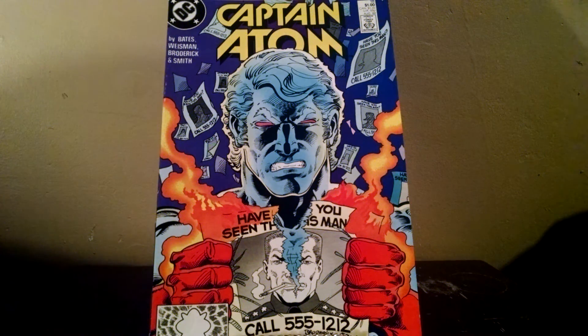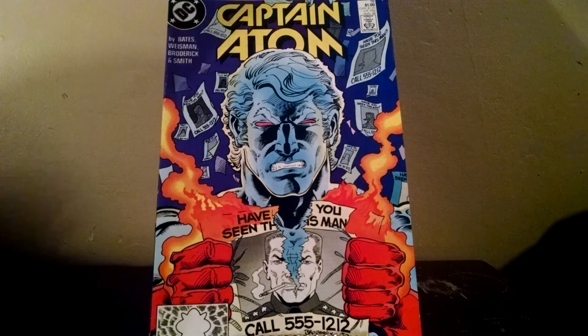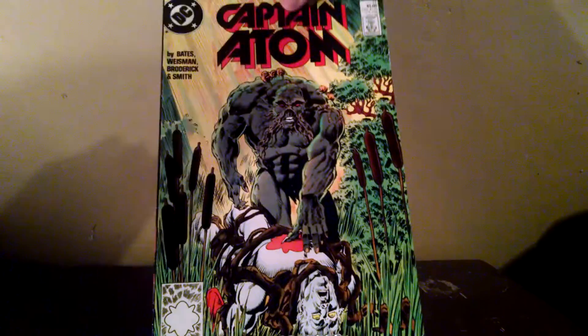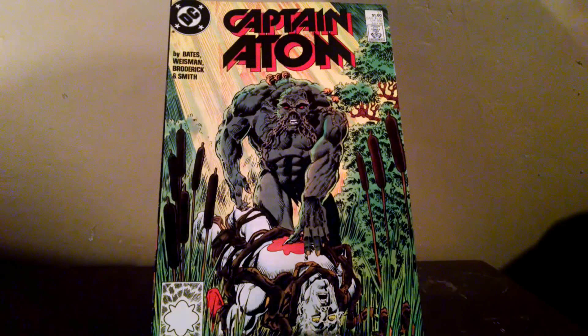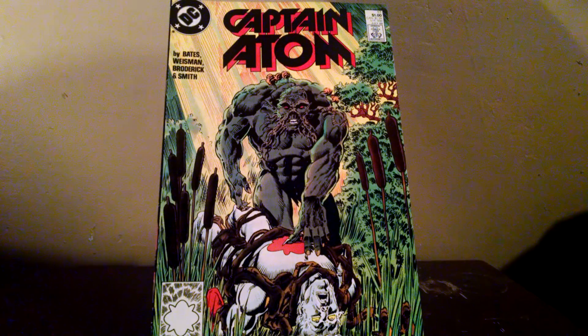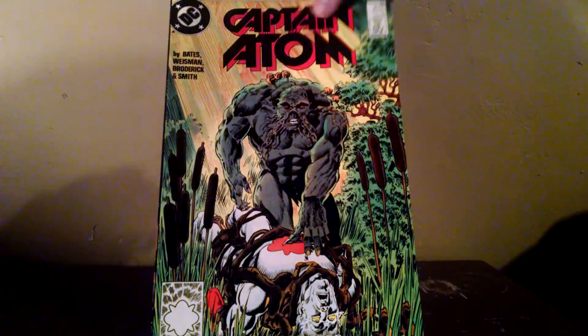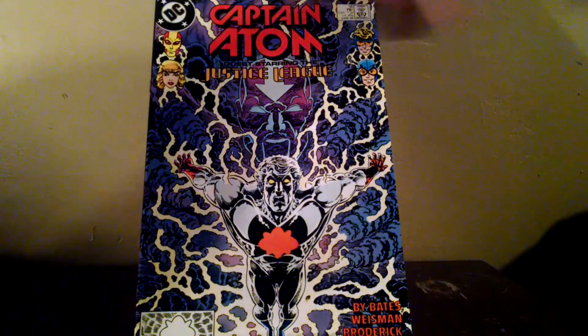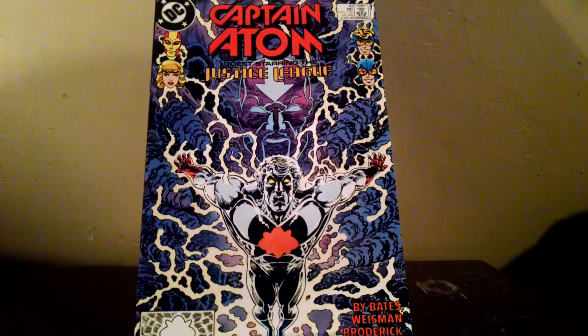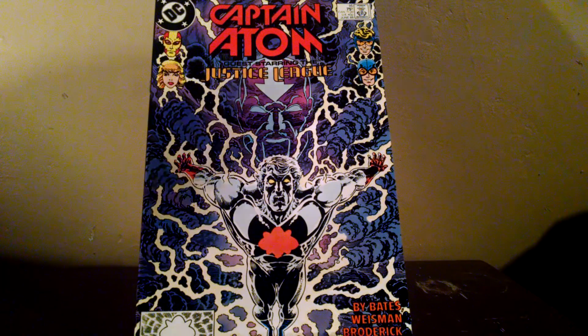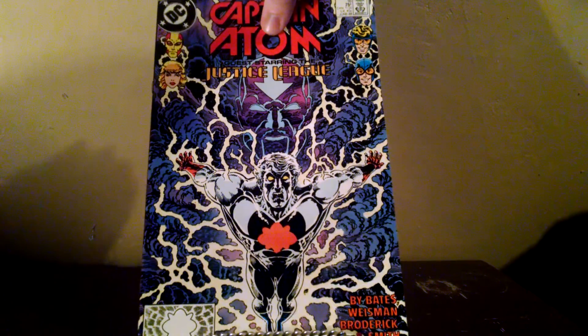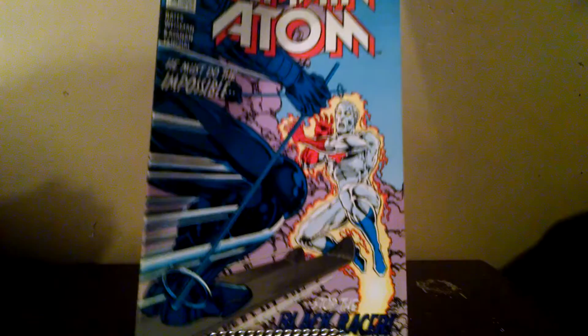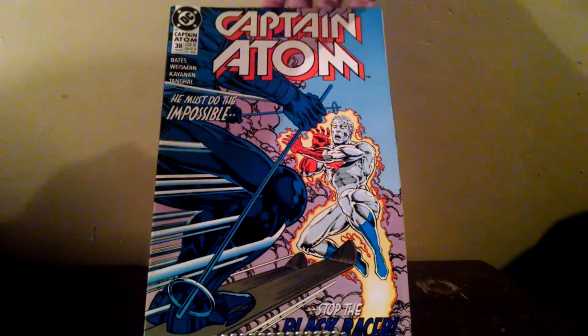Number 17, really cool Swamp Thing cover, number 16, and the last one, number 38.